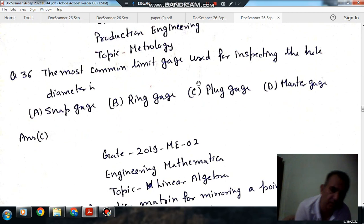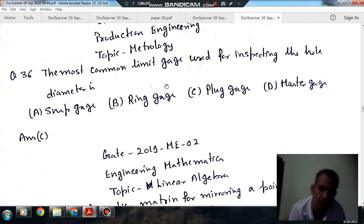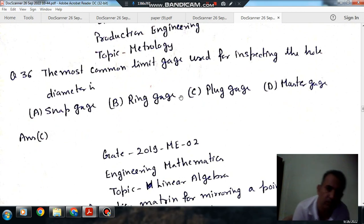So the answer is plug gauge. For inspecting a hole, the plug gauge is used. So the answer is Option C.